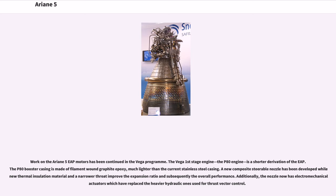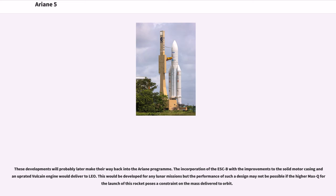The Vega first-stage engine, the P80 engine, is a shorter derivation of the EAP. The P80 booster casing is made of filament wound graphite epoxy, much lighter than the current stainless steel casing. A new composite steerable nozzle has been developed while the thermal insulation material and narrower throat improve the expansion ratio and overall performance. Additionally, the nozzle now has electro-mechanical actuators replacing the heavier hydraulic ones used for thrust vector control. These developments will probably later make their way back into the Ariane program.